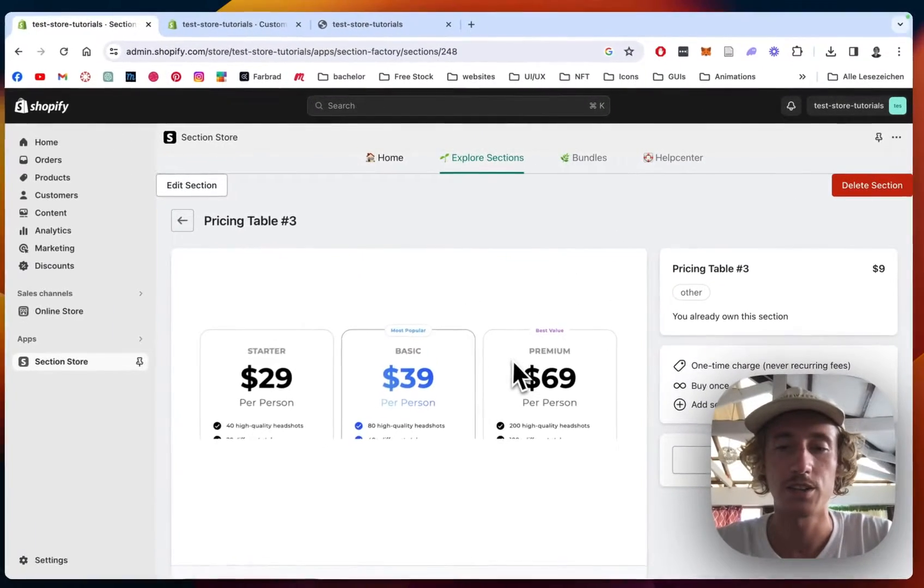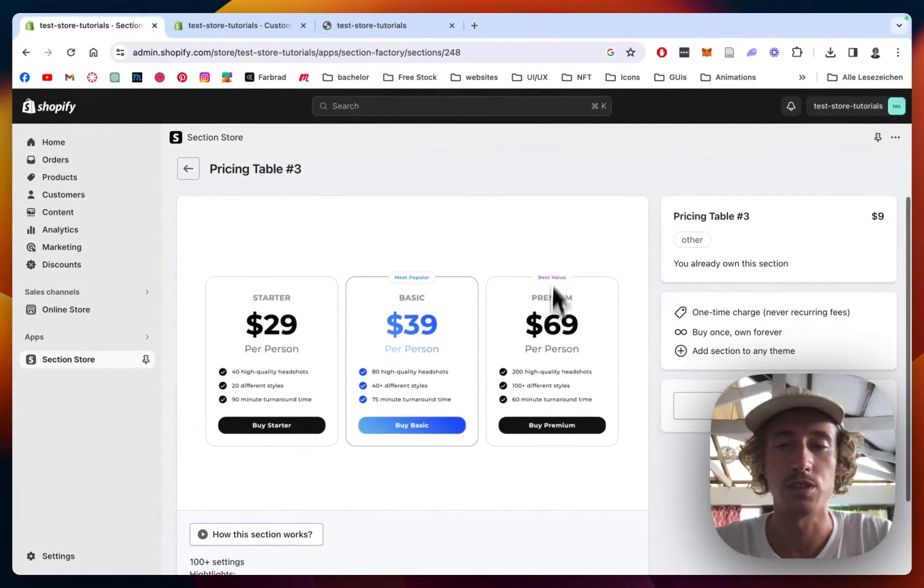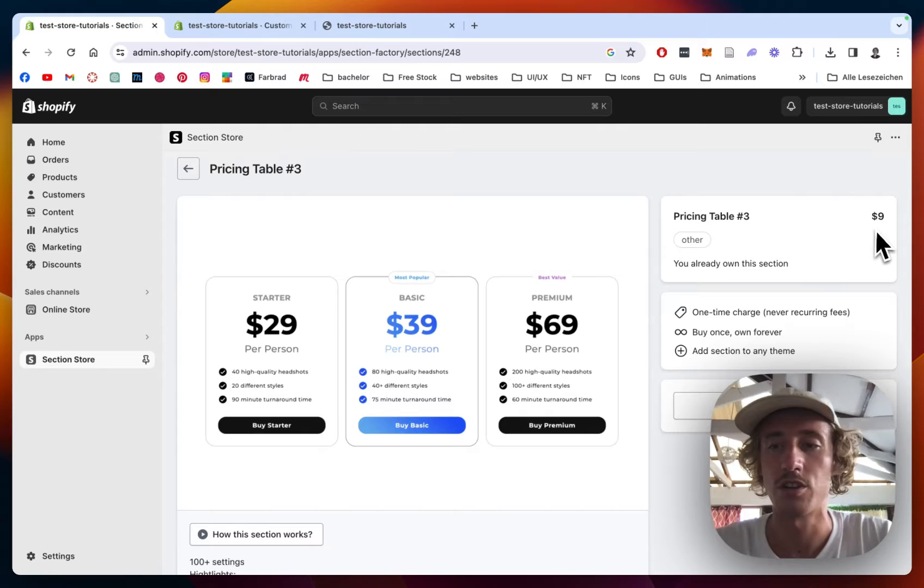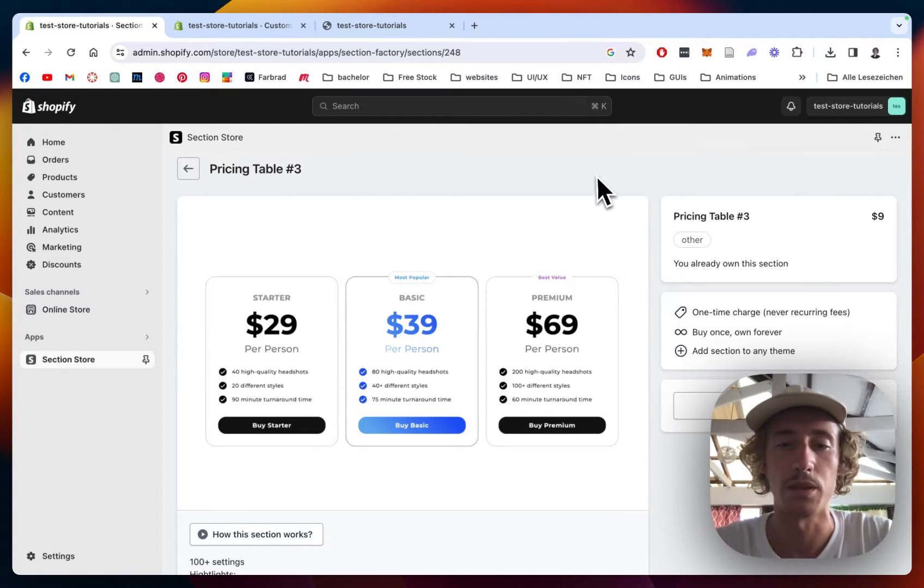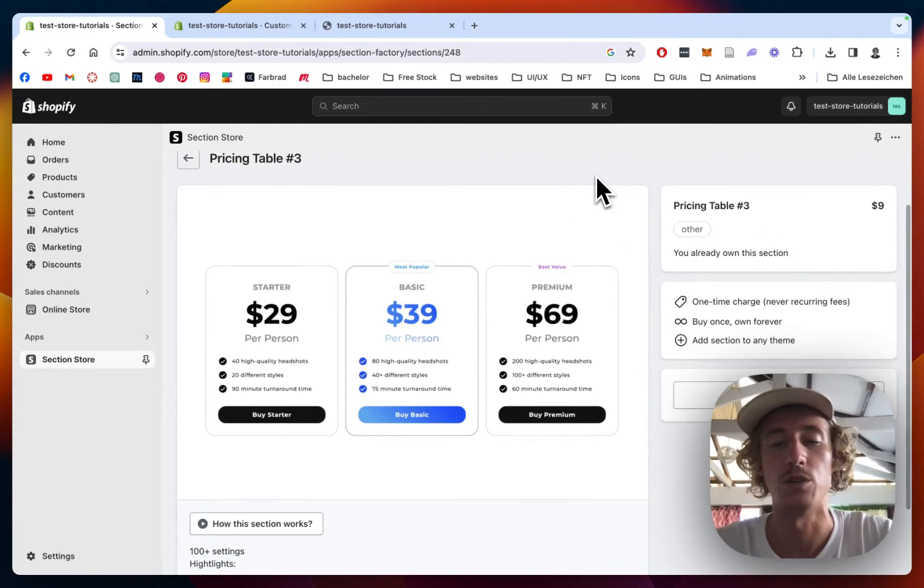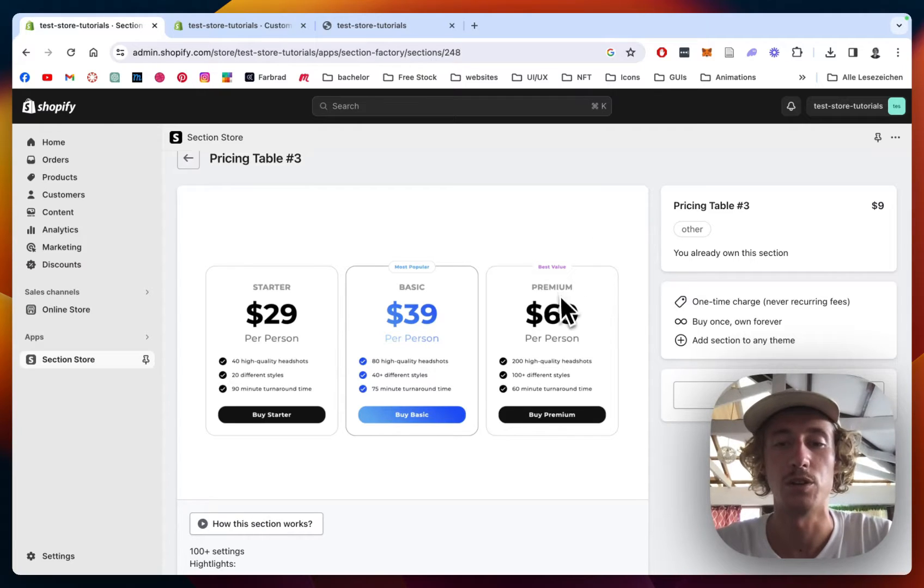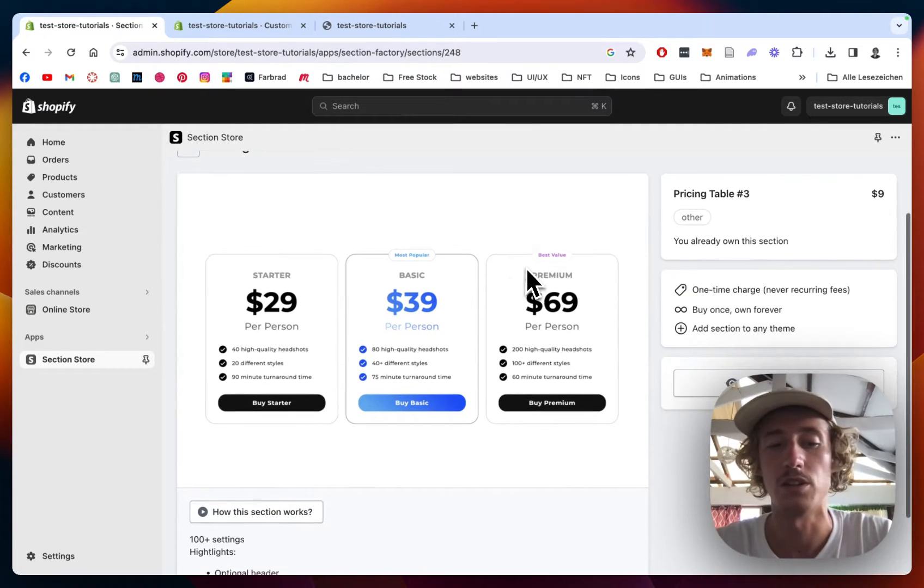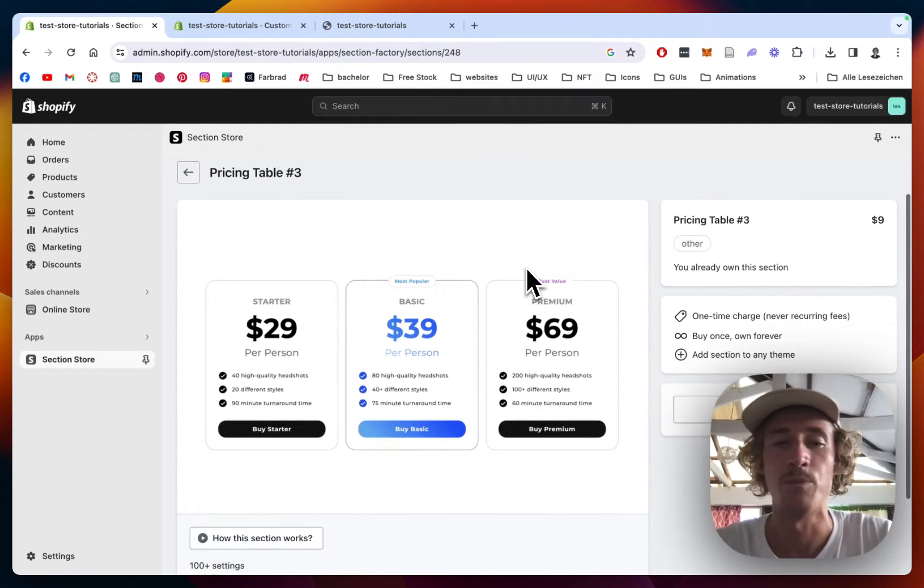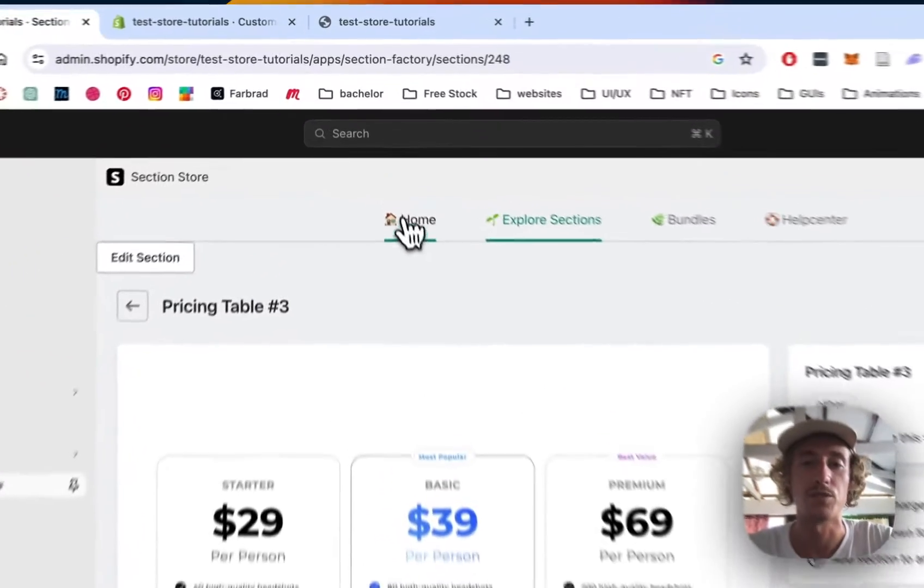I already owned this section, but for you it's going to be a one-time charge of $9. That means if you bought that thing once, you're going to own it forever. No hidden subscription fees or anything. You're not going to need a developer to code that for you and you can customize it to your likings as well.